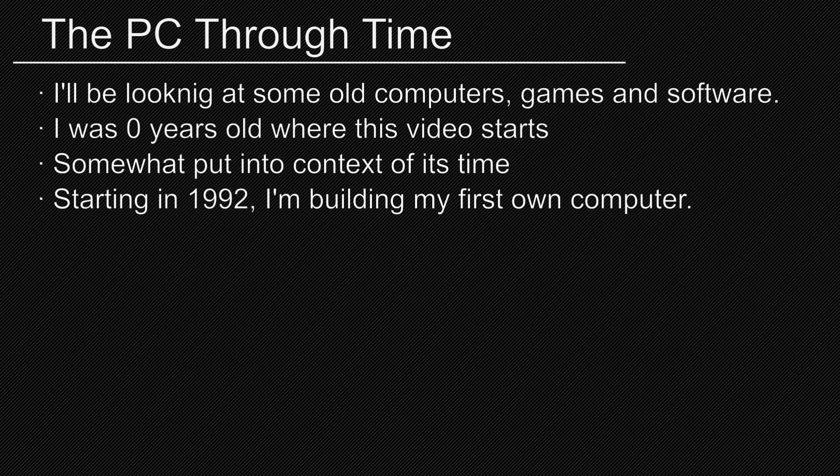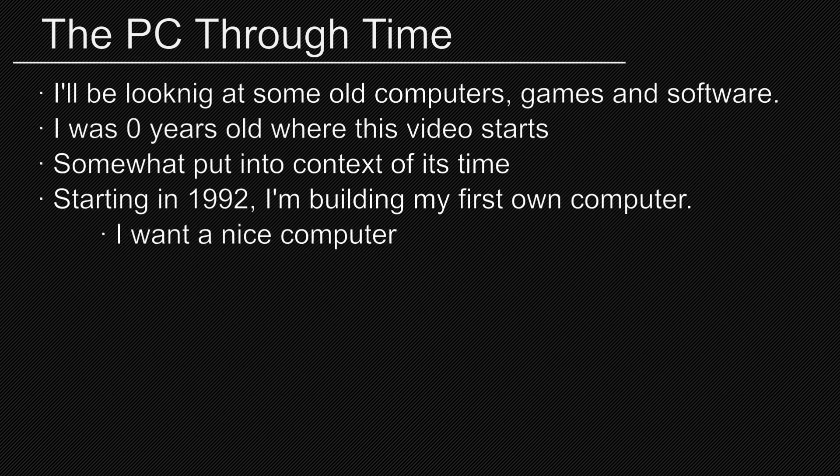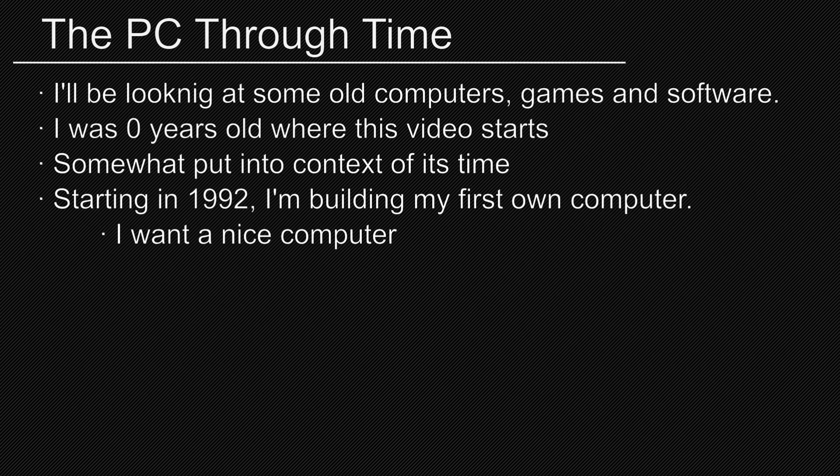Imagine this as my first own computer, one that I can mess with all I want. I want a nice one that won't be obsolete the moment it's powered on. The imagined time and place for the build is around October 1992, in Sweden. My perspective will have a bias towards local sources.